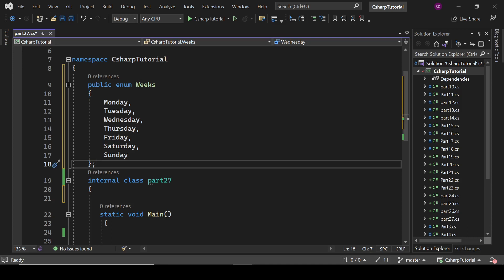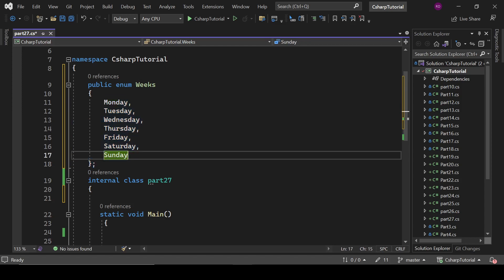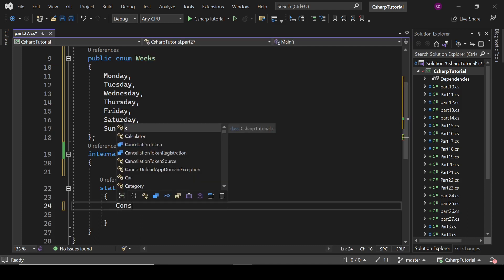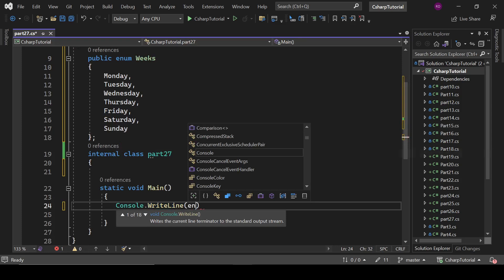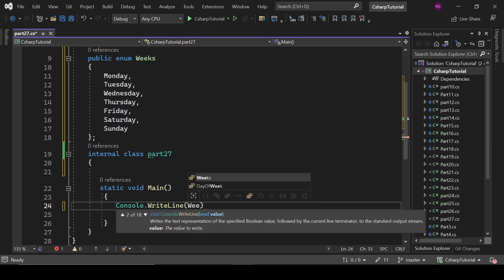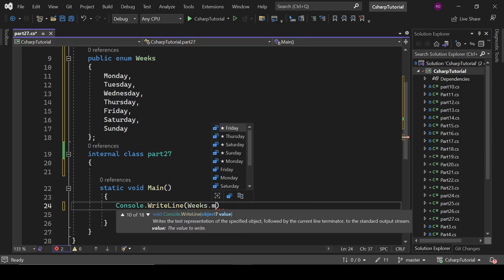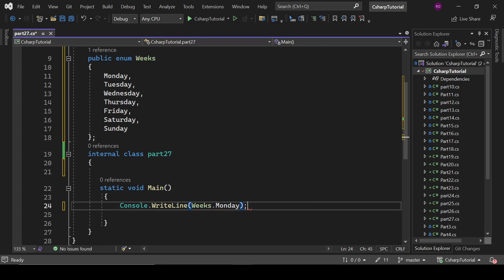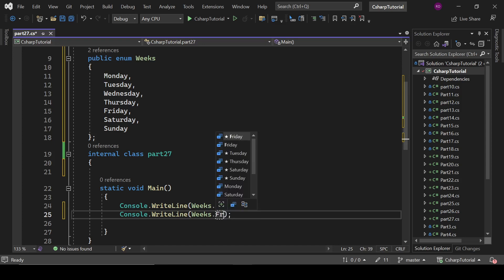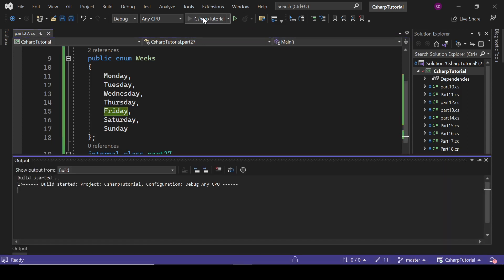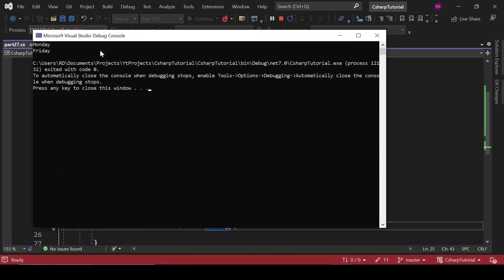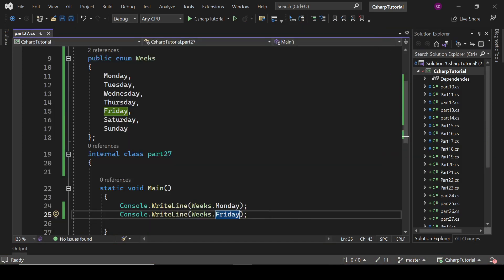So these are our enum list Weeks. Let's see how we can use it. If I write here Console.WriteLine weeks.Monday, weeks.Friday, let's see what it is going to print. Monday, Friday. That is fine.